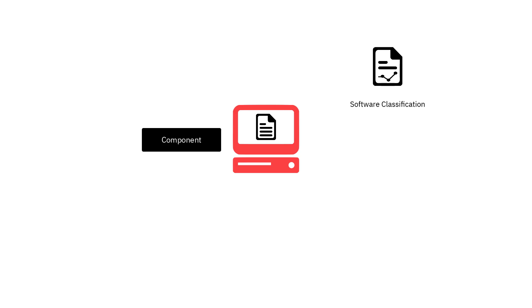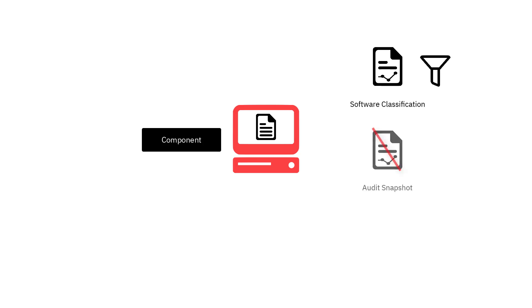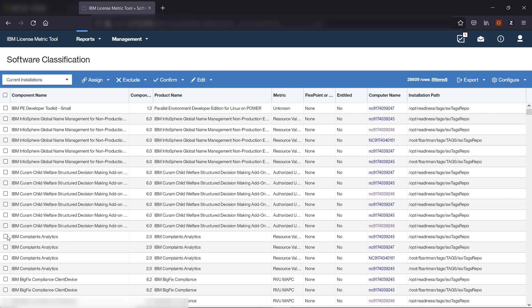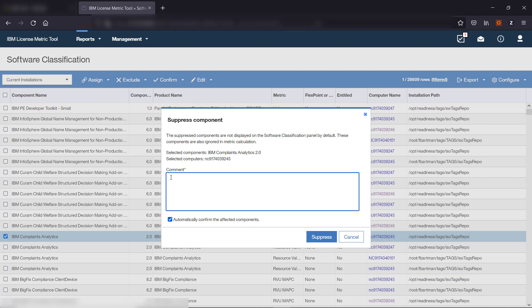Suppressing components. Suppress a component when it is improperly discovered — for example, when some files were not removed from the computer after the component was uninstalled. Suppression applies only to the selected component on the selected computer. A suppressed component is no longer assigned to any product and does not contribute to metric utilization. By default, suppressed components are not displayed on the Software Classification report; you can show them by removing one of the default report filters. Suppressed components are not included in the Audit Snapshot, but the components and suppression comments are included in the Audit Trail. To suppress a component, hover over Reports, click Software Classification, select the component, hover over Exclude, and click Suppress Component from Inventory. In the comment field, provide the reason for suppression and click Suppress.